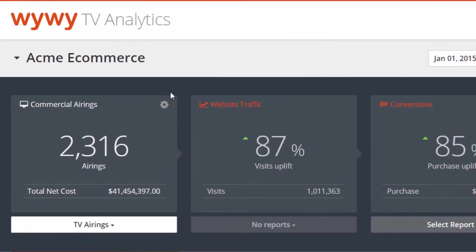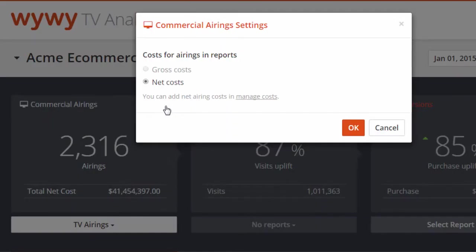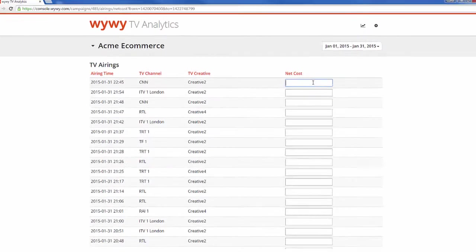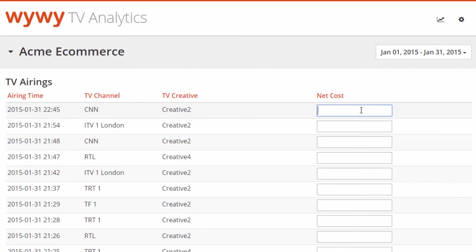To enter the net airing costs, log into the YY TV Analytics dashboard. Click on the settings icon on the top right of the commercials airing box, and then click on Manage costs. Enter the net airing costs per channel and creative. Changes are saved automatically, as you can see here.